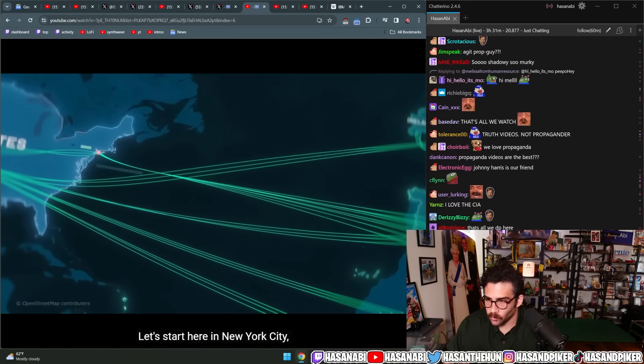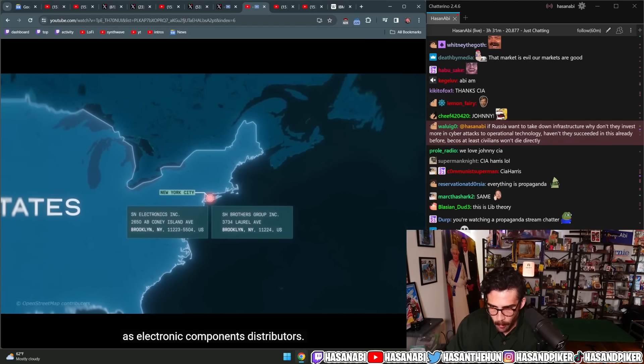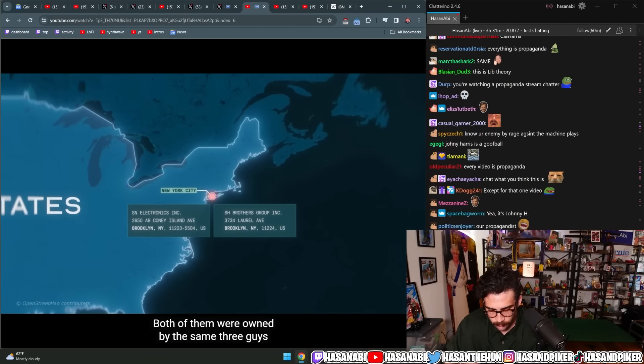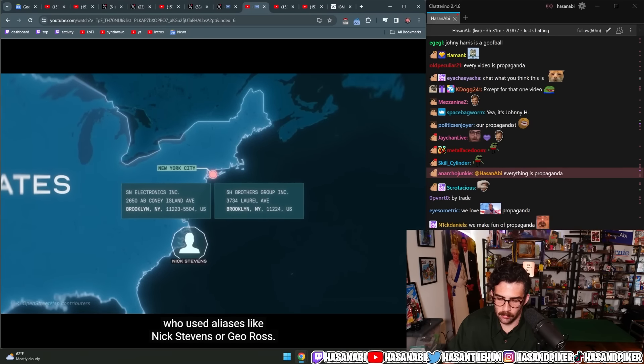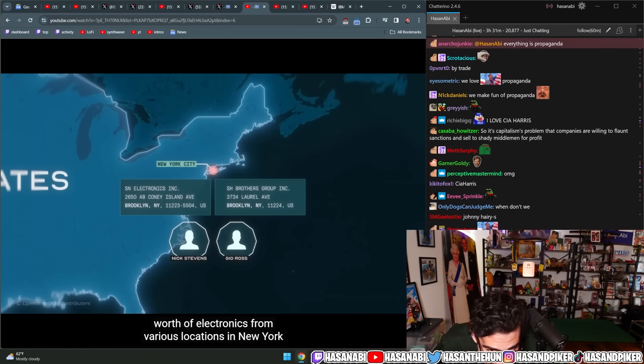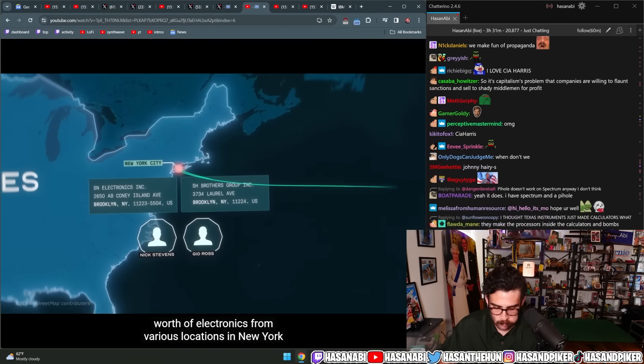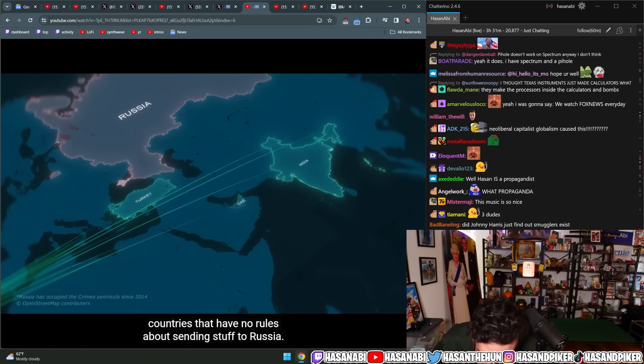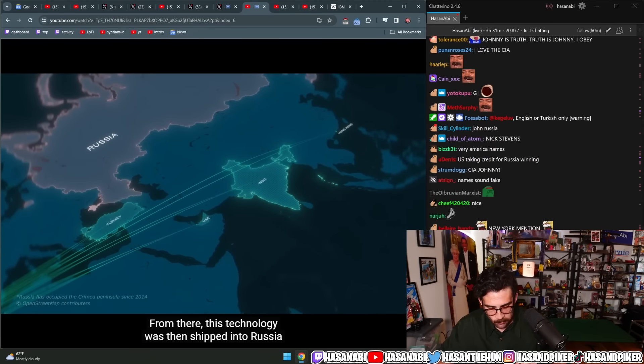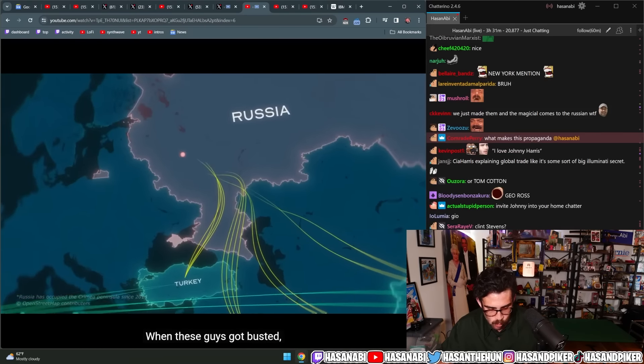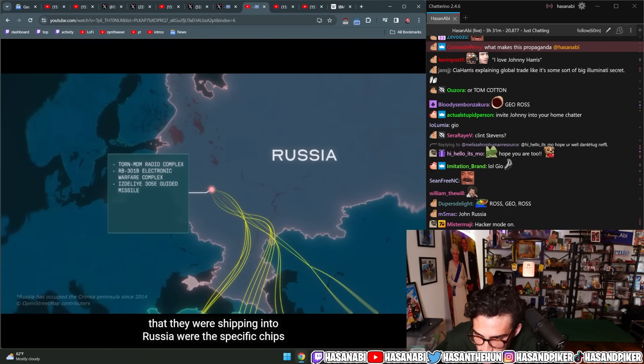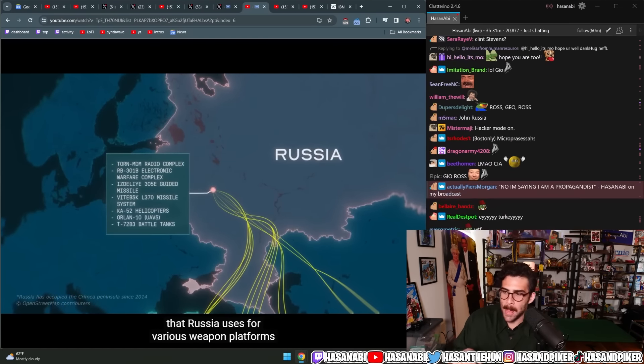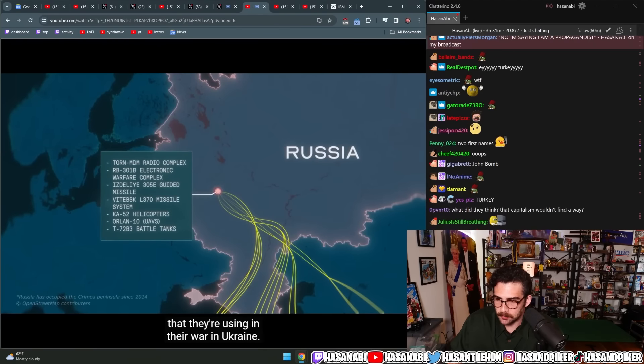But thanks to some amazing reporting by Reuters, by the Kiev Independent, the Financial Times, and others, we've been able to piece together what this looks like. How Russia gets its hands on these microchips. Let's start here in New York City, where we know that two companies were registered in Brooklyn as electronic components distributors. Both of them were owned by the same three guys who used aliases like Nick Stevens or Gio Ross. These companies have been shipping millions of dollars worth of electronics from various locations in New York to several middleman countries. Countries that have no rules about sending stuff to Russia. From there, this technology was then shipped into Russia to a company that makes weapons for the Russian military. When these guys got busted, investigators found that the specific microchips that they were shipping into Russia were the specific chips that Russia uses for various weapon platforms that they're using in their war in Ukraine.